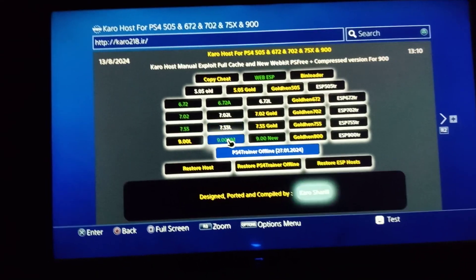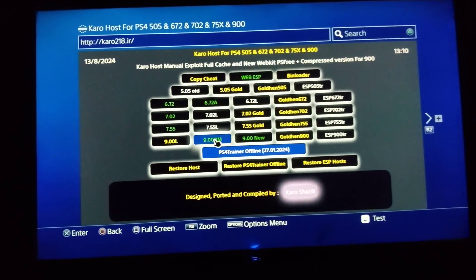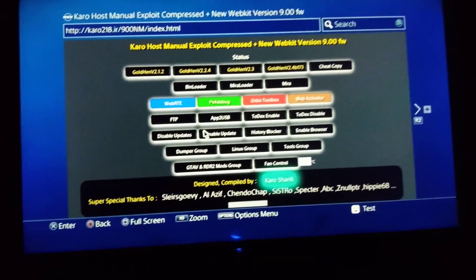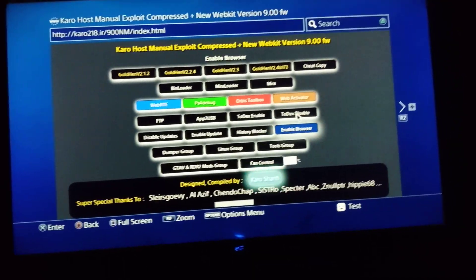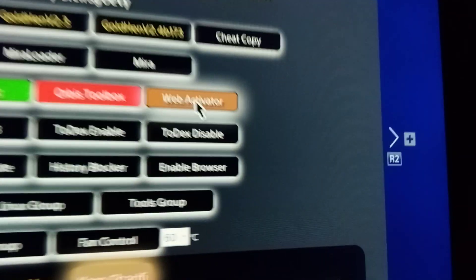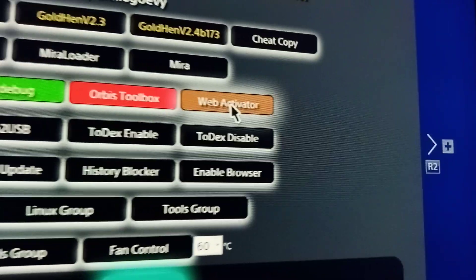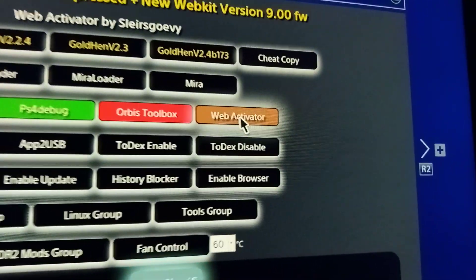From here, select your firmware and use, see the option here, web activated, press X on it.